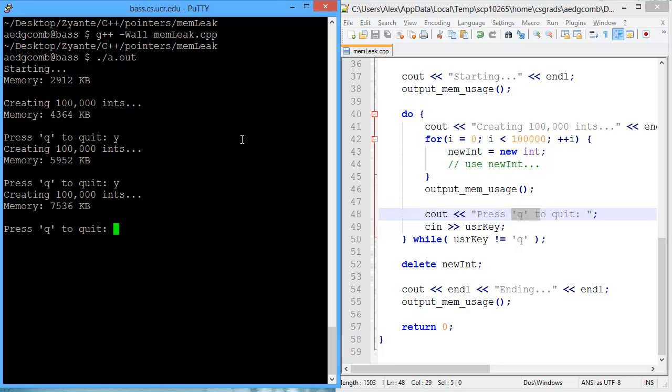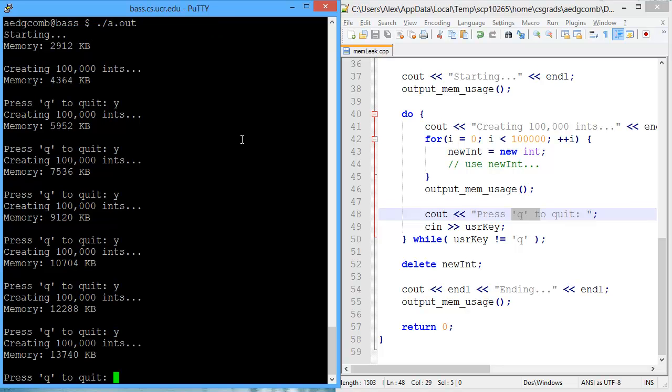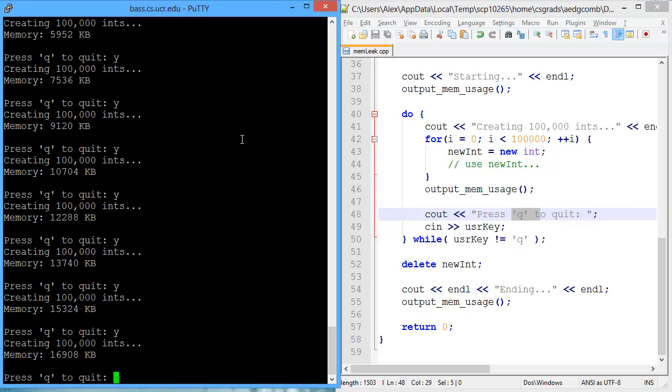Another time, memory increases another 1,600. And as we keep on going, memory just keeps on increasing by about 1,600.